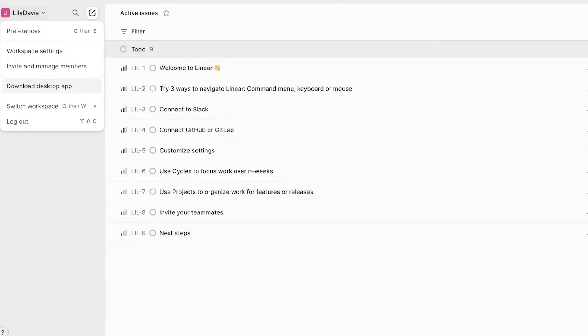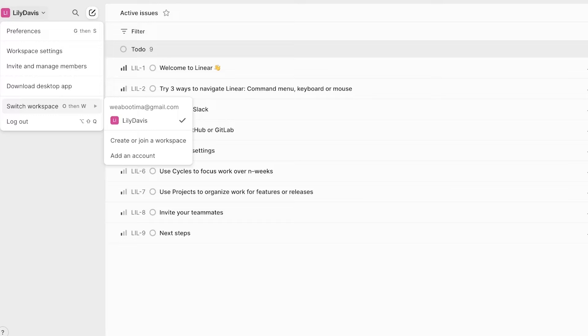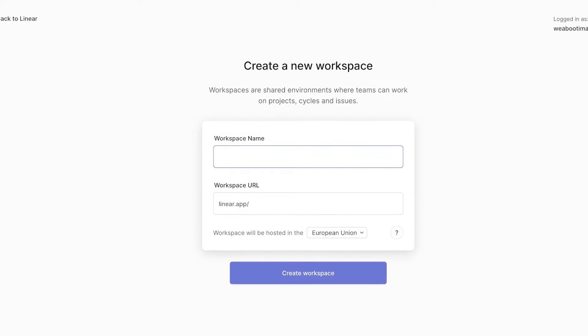We can go ahead and click on switch workspace and we will create our new workspace. Simply click on create or join a workspace. And once you do that, you can enter your workspace name.